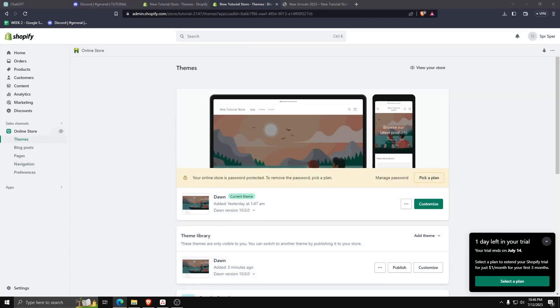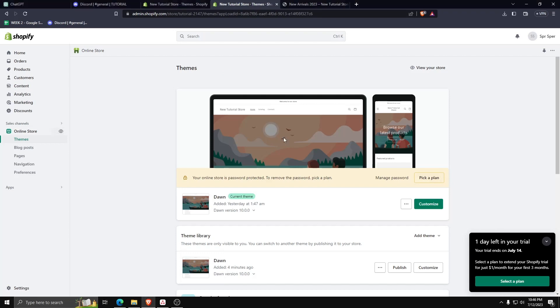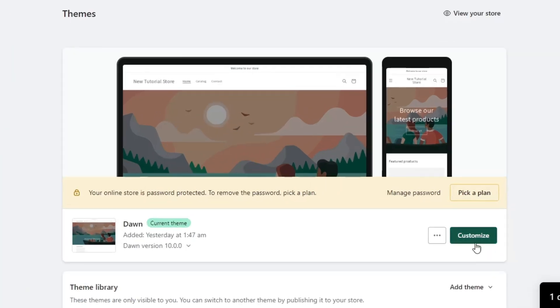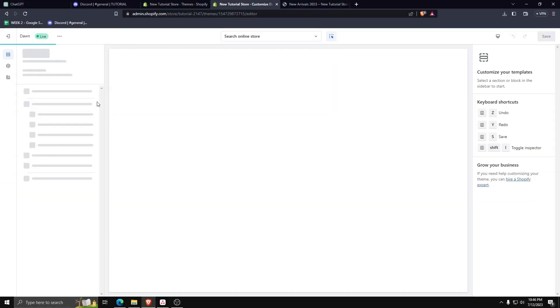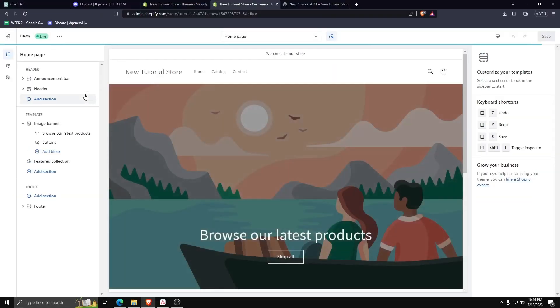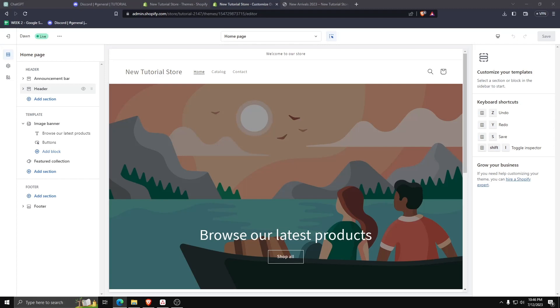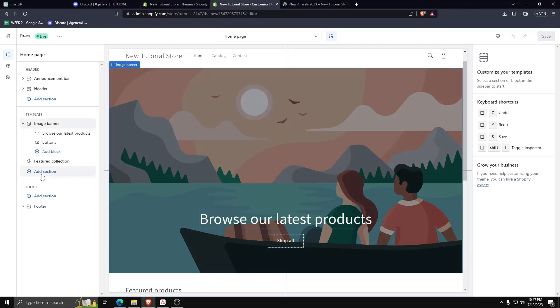And then let's go back to themes on the left hand side. From the themes menu, click on customize. And on the left hand side, let's add a section underneath template. Now let's scroll down and choose page.